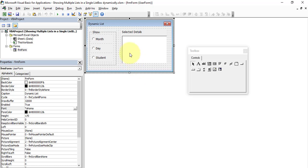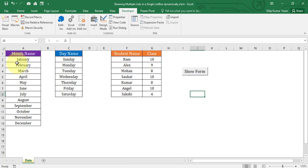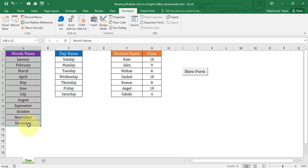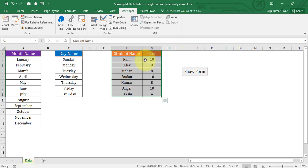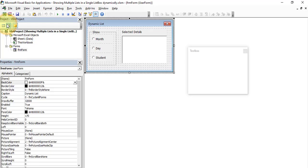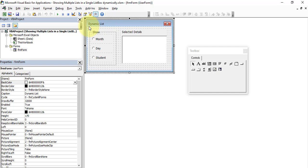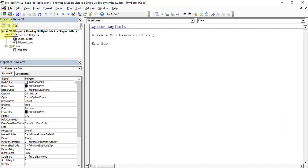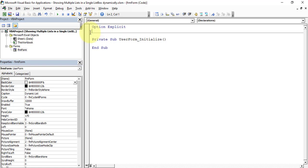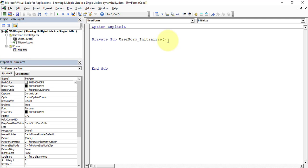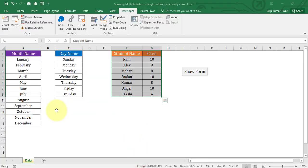Let's start coding. First we need to write code on form initialization to create dynamic named ranges. The tables in the worksheet may extend, so we need to create range names for month, day, and the student table dynamically. Select the form, click View Code, and select the Initialize event. We need to declare three variables to identify the last row in each table: 'iMonthRow', 'iDayRow', and 'iStudentRow', all declared as Long.